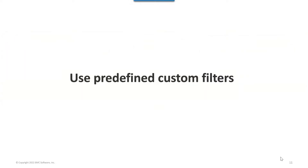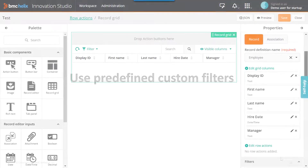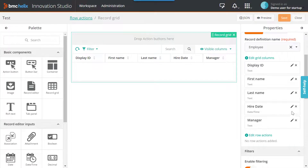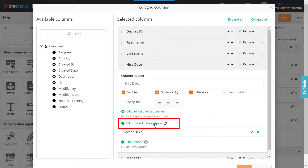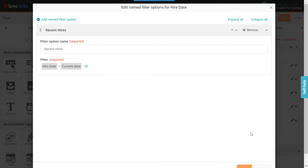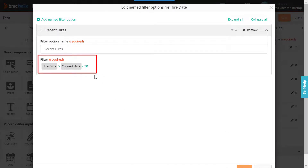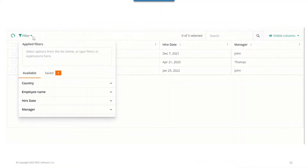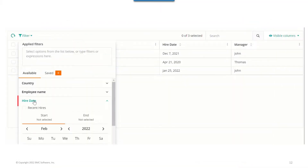Do you want to enhance the data search? Use predefined custom filters. Define the conditions for the custom filter in Record Grid by clicking the Edit Named Filter options, and then use the custom filters at runtime in an application, so that only the records that match the search criteria are loaded at runtime, like the Recent Hires custom filter used in this example.